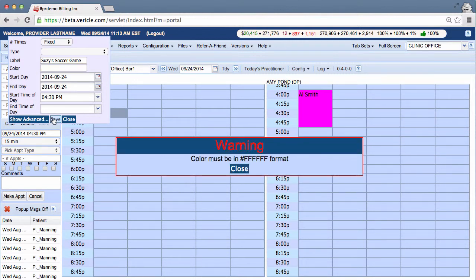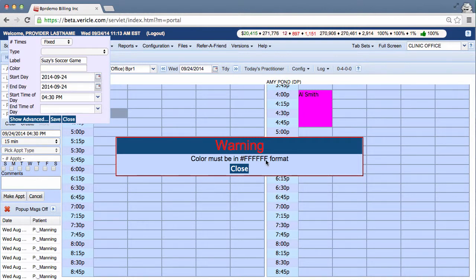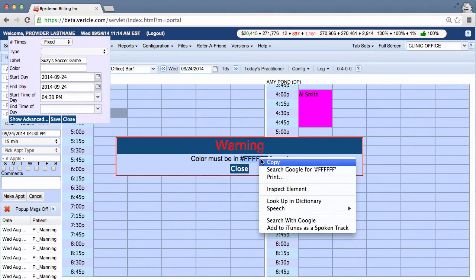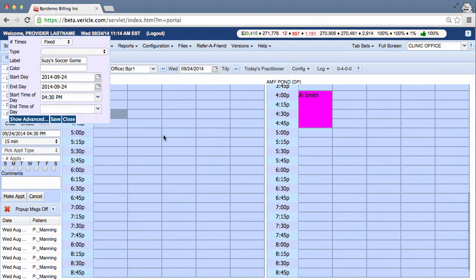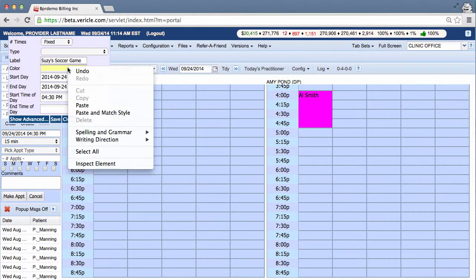which can be a good thing because the hexadecimal code is right there for the color white. You can highlight it, copy it, close out the error message, and hit paste.